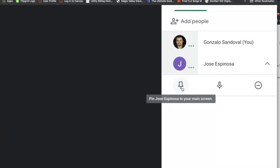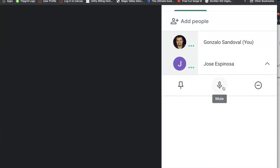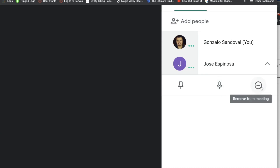If students get disruptive or start harassing each other during your class, the teacher can mute the audio of one or several students. In an extreme situation where a student gets out of hand, a teacher has the option to remove the student from the class.